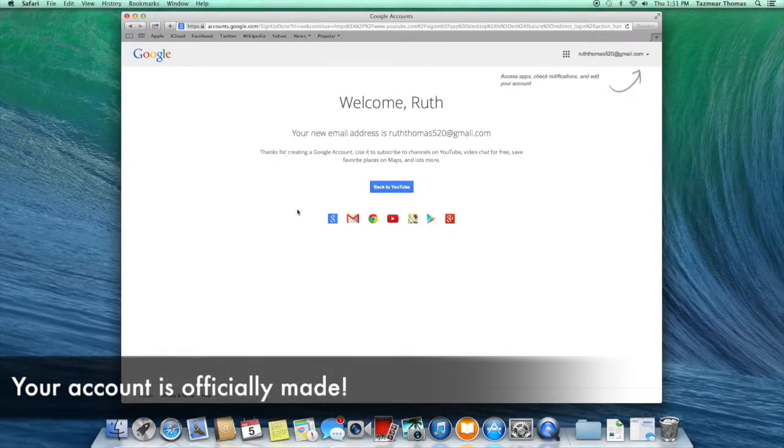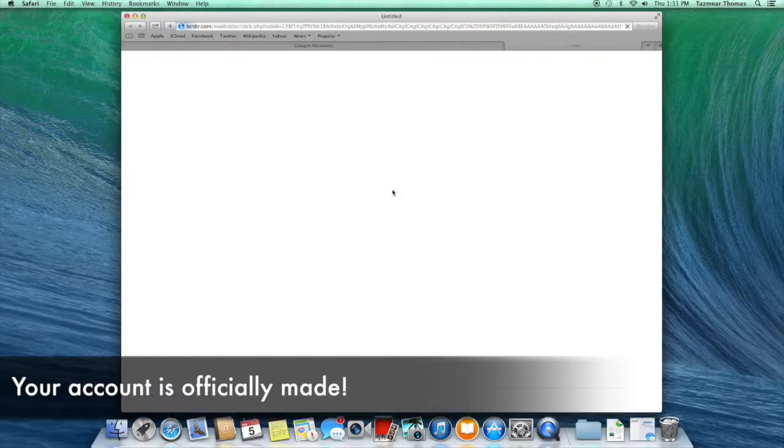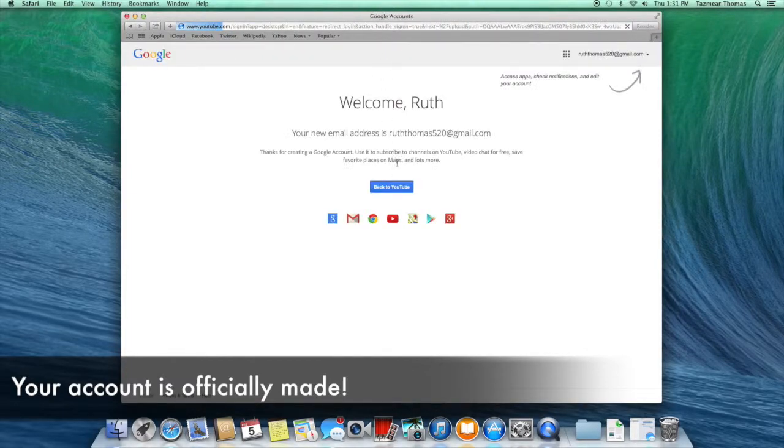After choosing whether to make one or not, you'll get a welcome screen showing that your account is officially made and ready to work.